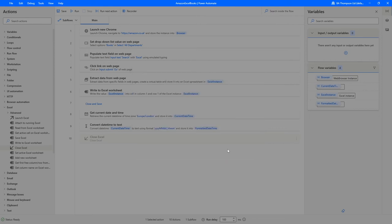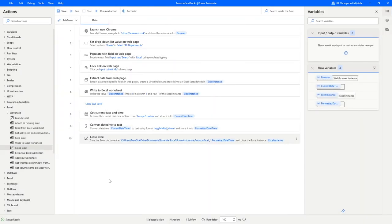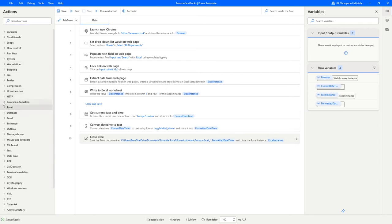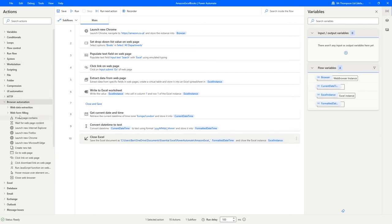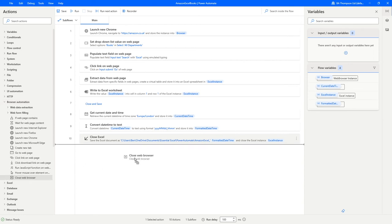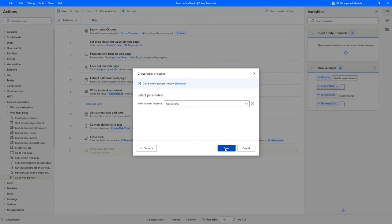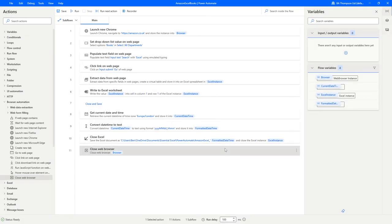We're simply going to save now. The last but not least thing we need to do is to simply close our web browser because we've also got that open still from here. All we'll do is go into browser automation and look for close web browser right down the bottom. I'll just drag that one in there as well. Simply again, only one browser instance open, so it's going to close this browser.